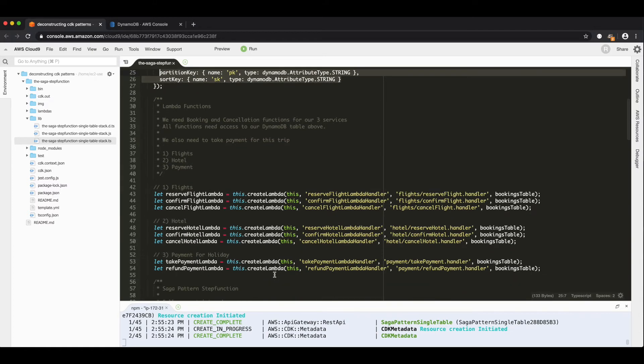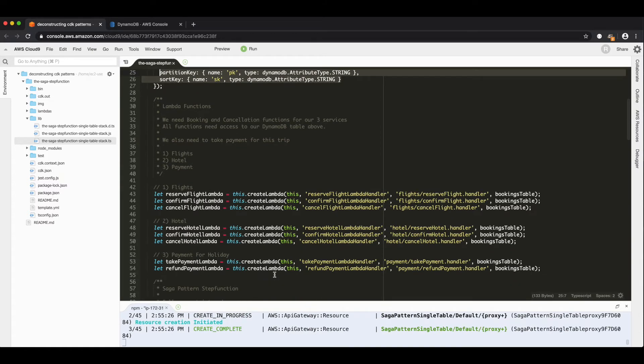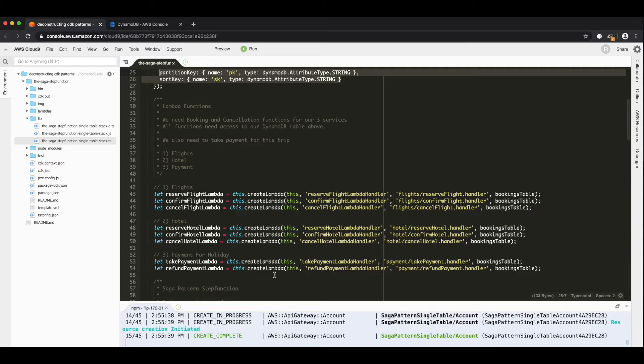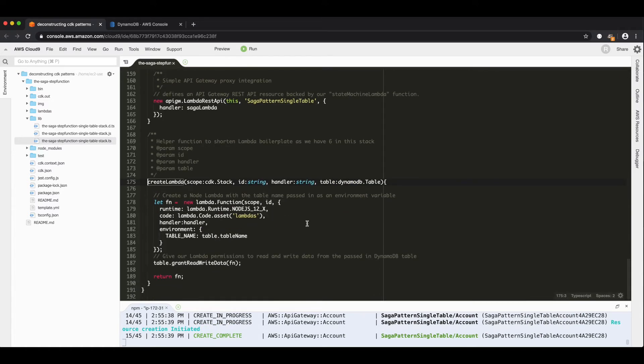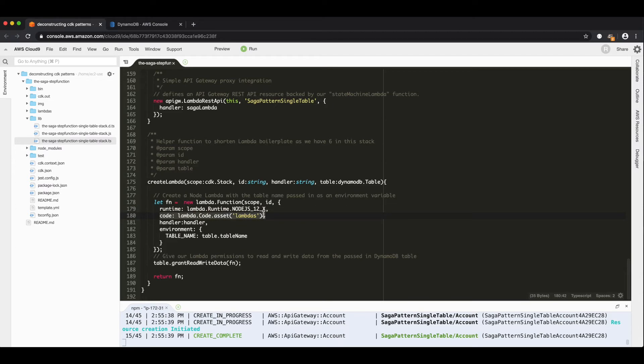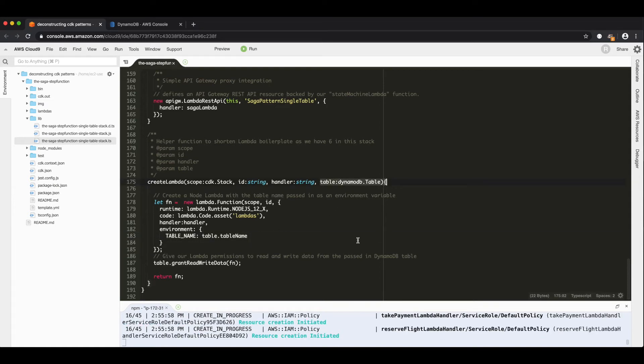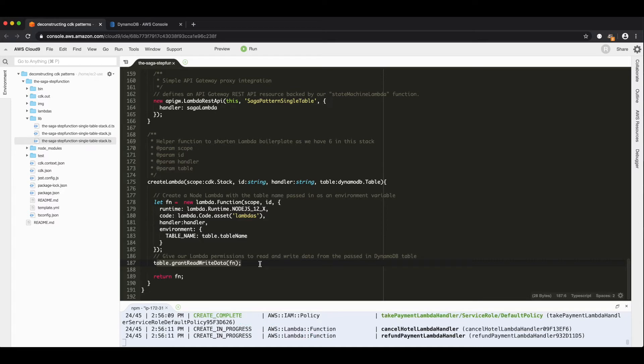Now we have eight Lambda functions. Each of these represent the different steps in our step function. The cdk code for creating these was identical. So I made a helper function down at the bottom of the file called create Lambda. And all this does is creates a Lambda function that is node 12, takes the code from the Lambdas folder, and then passes in table name as an environment variable based on the DynamoDB table that we pass in as a parameter. And then we grant permission, grant read write permission to this function. So rather than having this exact same logic eight times, given we're in TypeScript, it just sort of made sense to make a helper function.